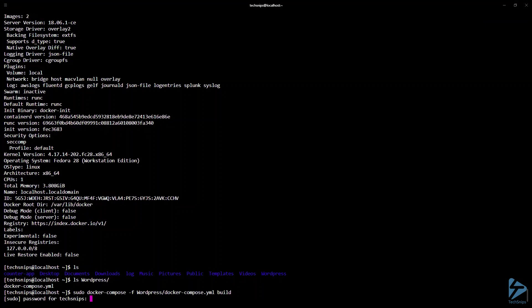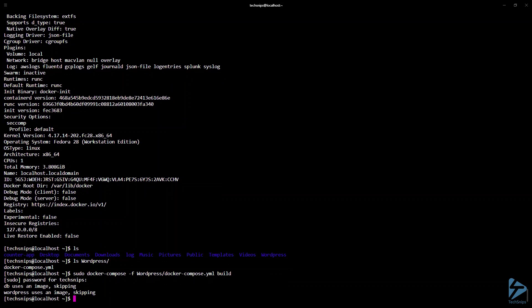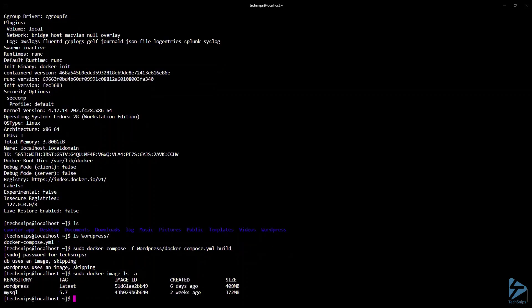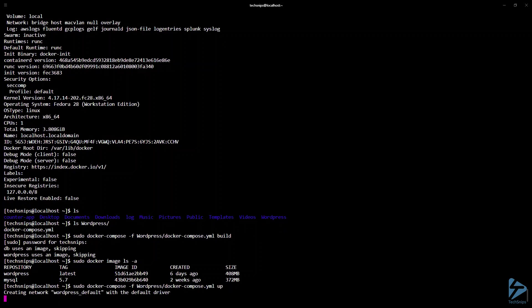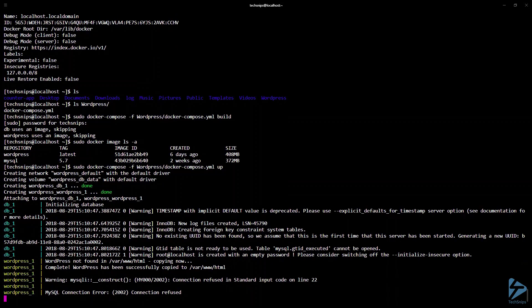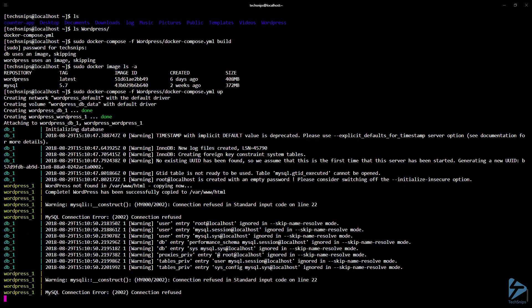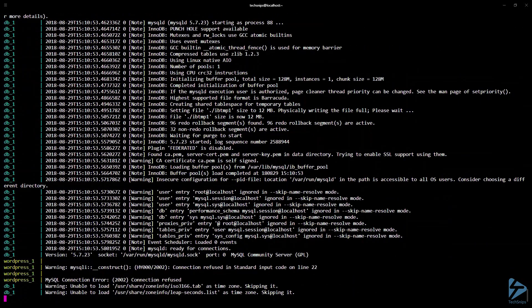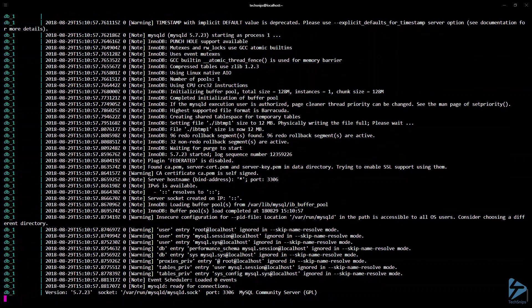Now let's run docker-compose build to verify our application is defined accordingly and to build out any custom images. As you can see, there are no errors and no custom images to build since we have defined Docker Hub images instead. I've already downloaded the images necessary for our application.